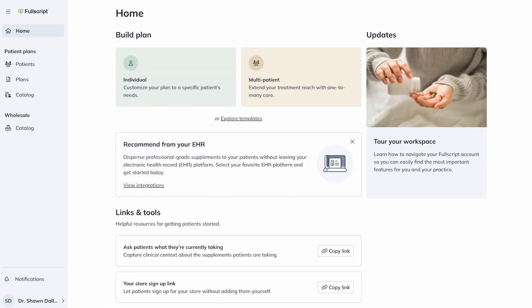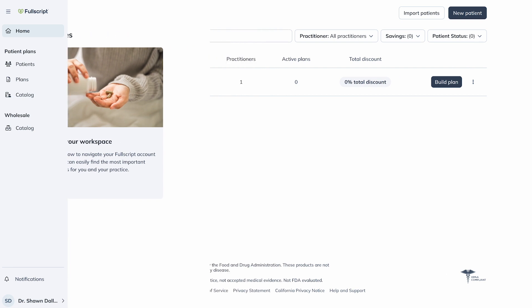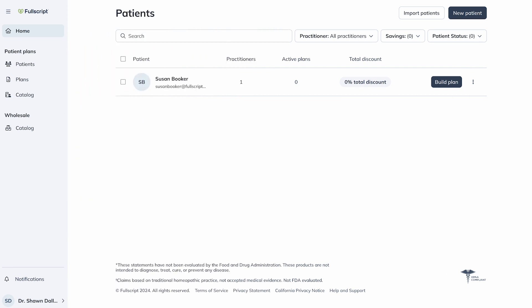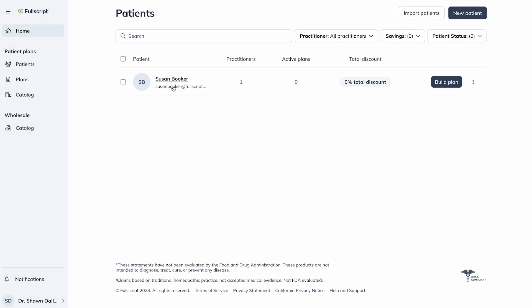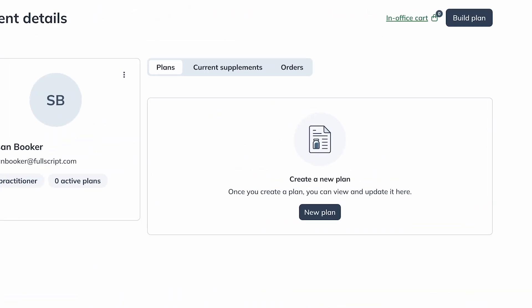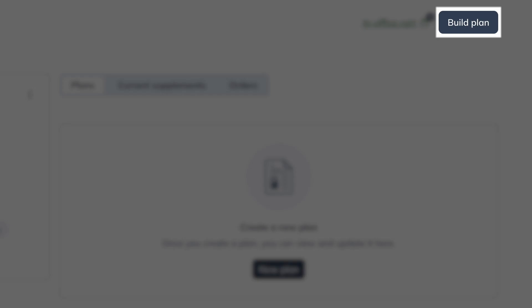There are a few ways to start. The most common method is through a patient profile. Under Patient Plans, click Patients. Locate your patient by searching a patient's name or email, or clicking their name directly. You can select Build Plan, or click within their profile and then select Build Plan.